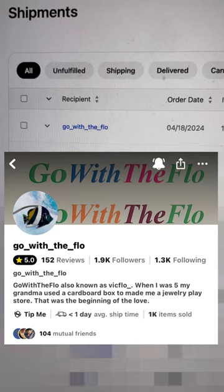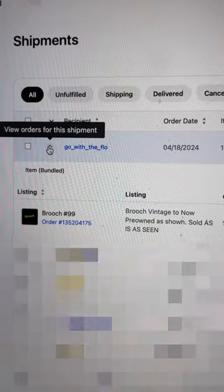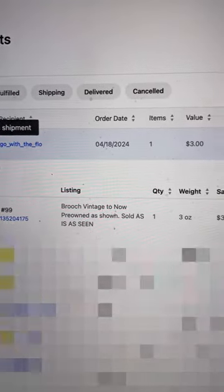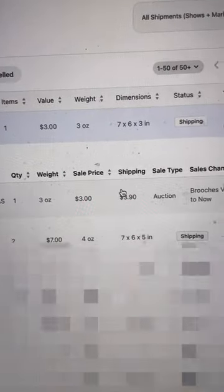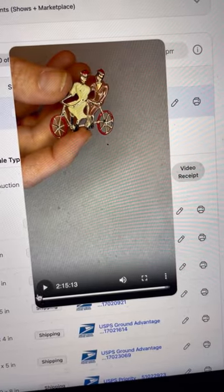As a seller, if you sold an item and somebody messages you asking a question, and you need to go back and look at the video footage from where you sold the item, you don't have to sit there and search the entire video. You go to your shipment page — I'm gonna use Go With The Flow for an example — you're gonna click this down arrow, and once you click that arrow, it's gonna pull up the order number, what sold, the sale price, the shipping, and you're also gonna see right here the video receipt. You're gonna click on that video receipt and you can hit play.